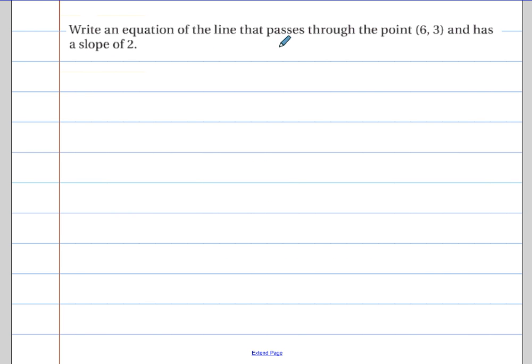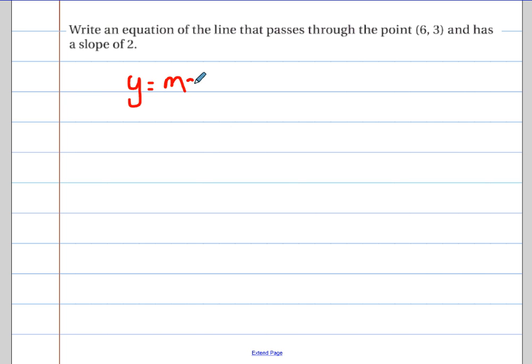Let's try one more example with this idea. Write an equation of a line that passes through the point six, three and has a slope of two. If you want to pause right now and try it on your own to make sure you understand it, that would be a good idea. Then I'll go through and solve it.